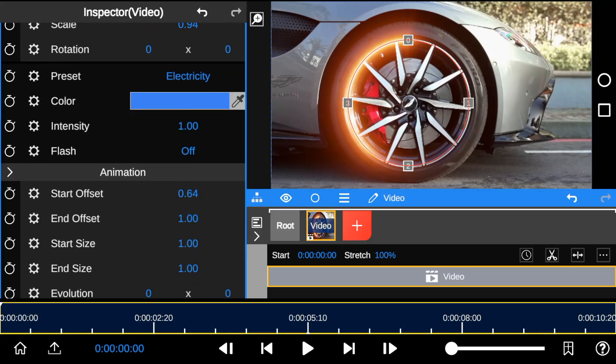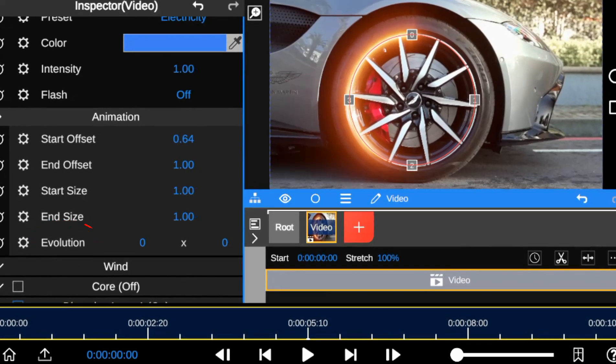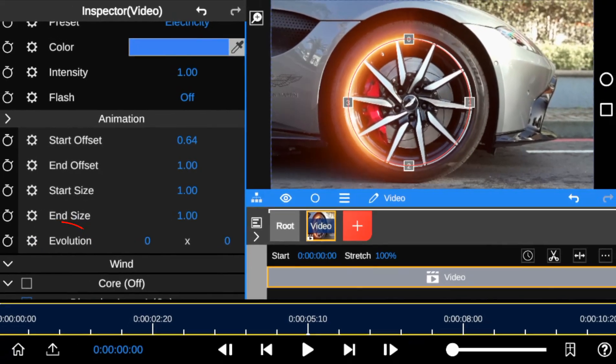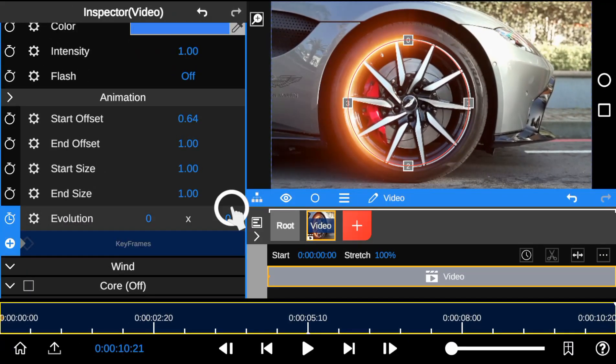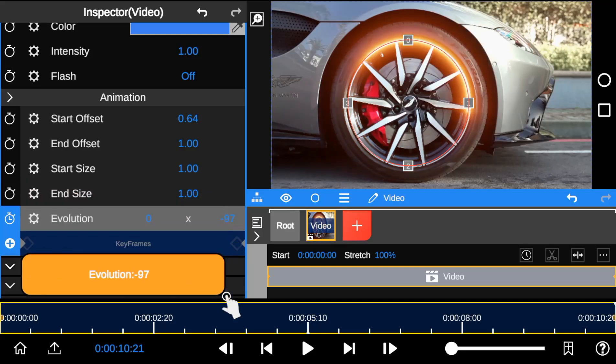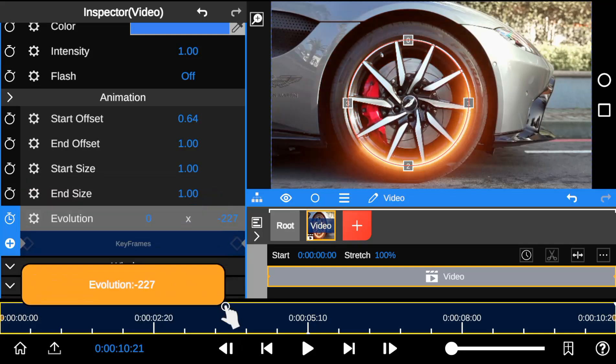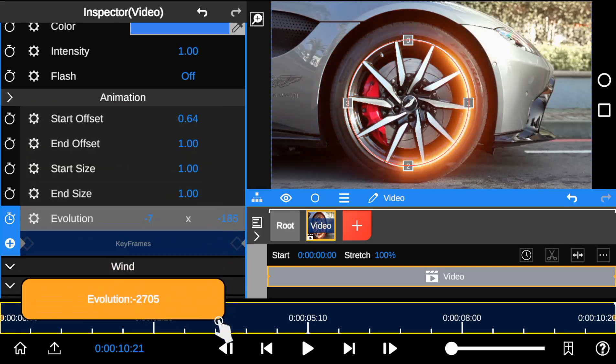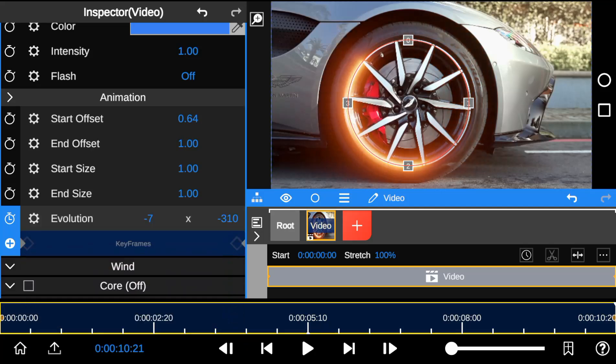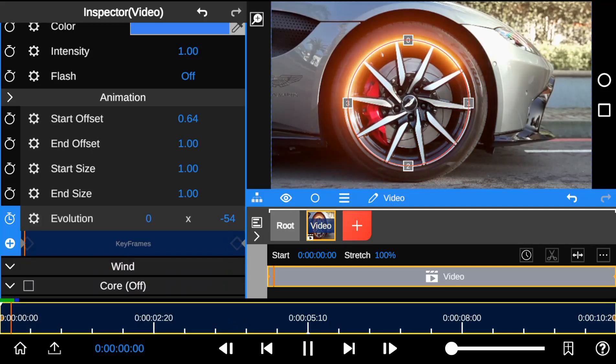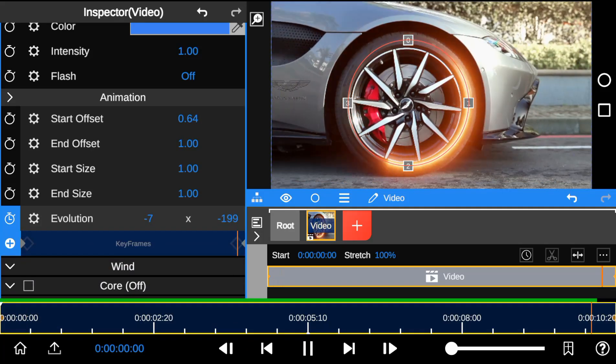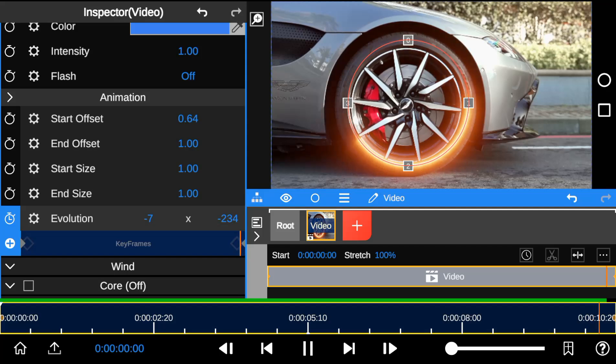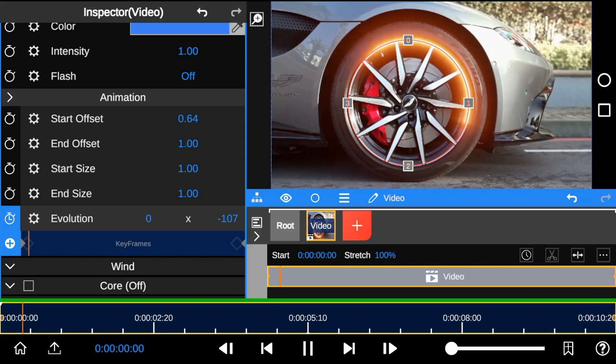Next, we're going to add animation by adding keyframe to the evolution property. So with the first step complete, here's a playback.